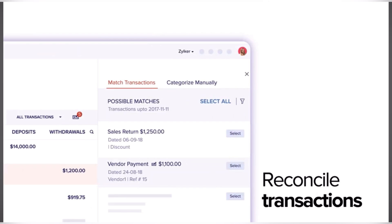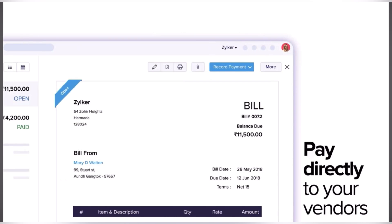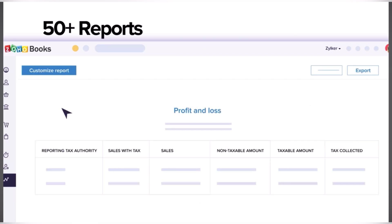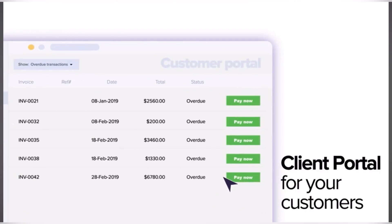Key features of Zoho Books include a user-friendly interface, expense management, invoicing and payments, bank reconciliation, financial insights, inventory management, multi-currency support, collaboration features, scalable pricing plans, and integration capabilities.